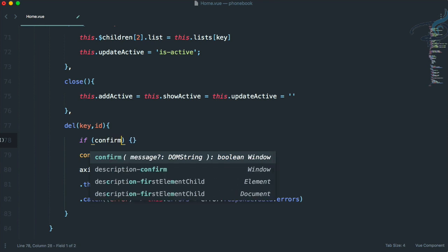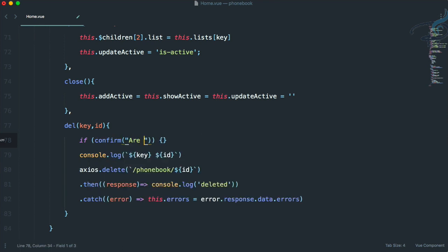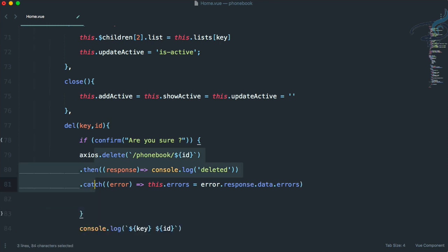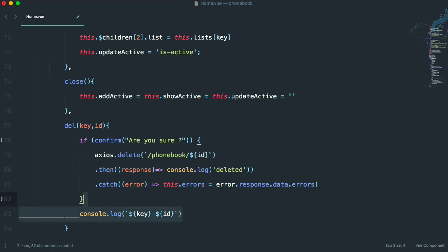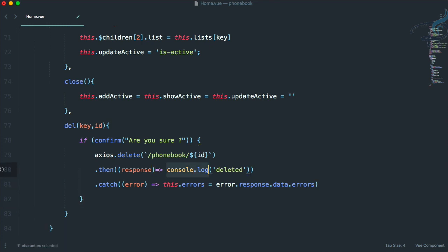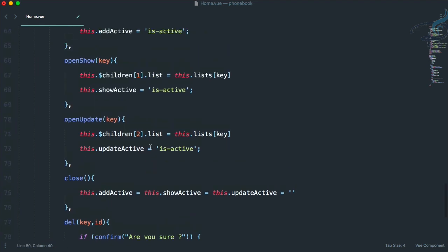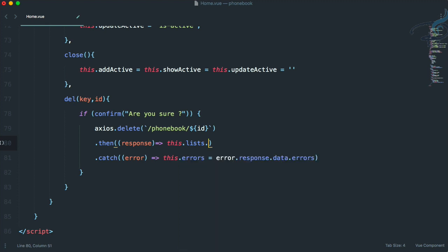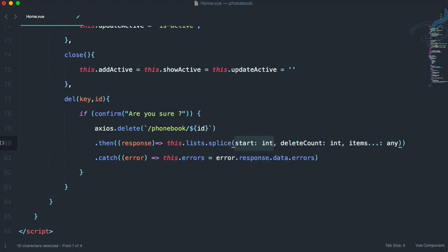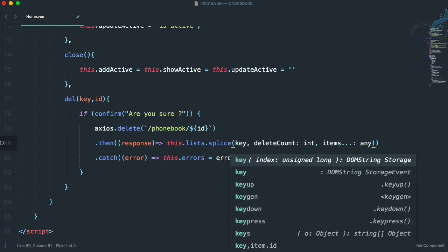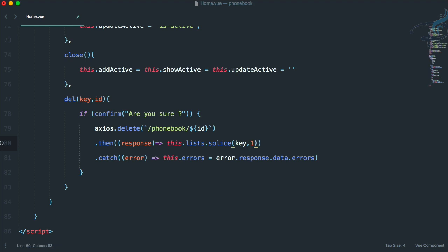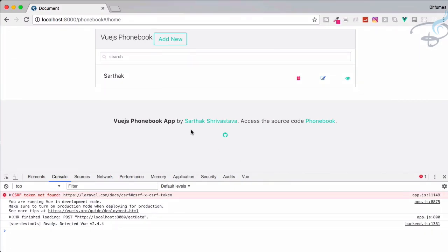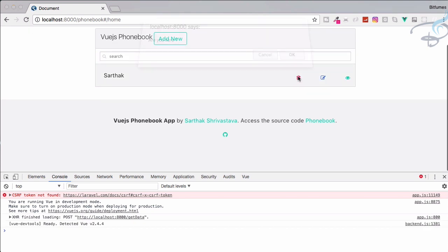I'll add a simple message 'Are you sure?'. If this is true, then do the axios delete part. And if the delete is successful, we have to remove the particular item from our list. So we say `this.lists.splice(key, 1)` to remove exactly one item at that key position.